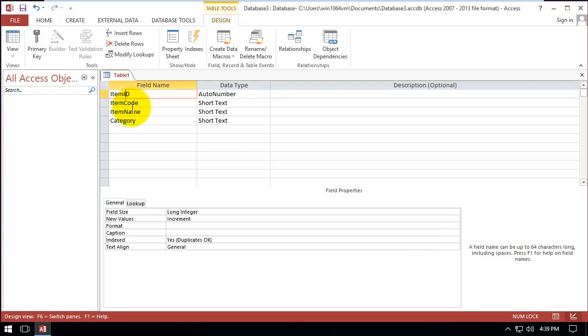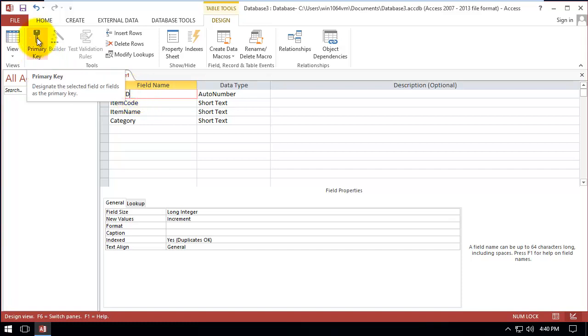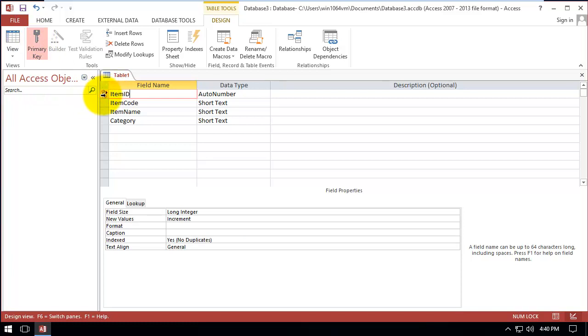So now we want to give item ID a primary key. How can you give them? Click on item ID and here click on primary key. Look, here's a primary key, a yellow key next to item ID. Click it again, it will remove it.